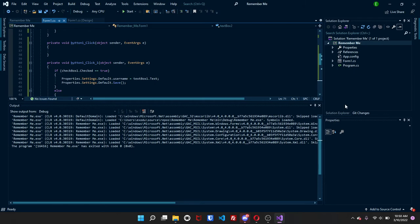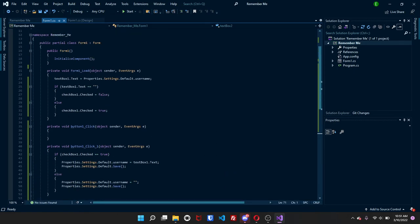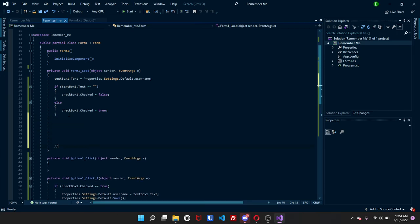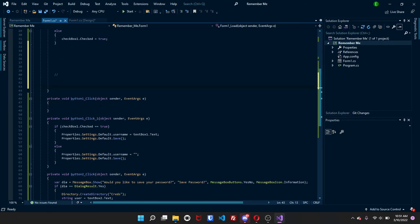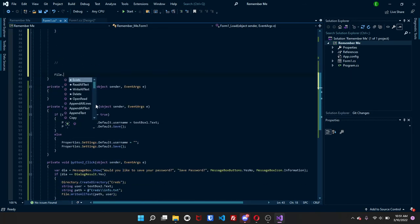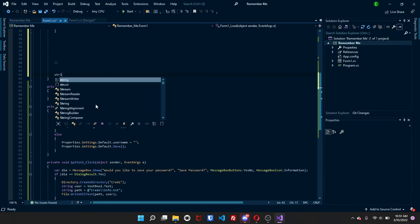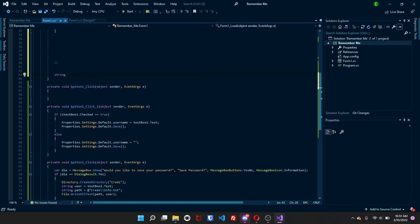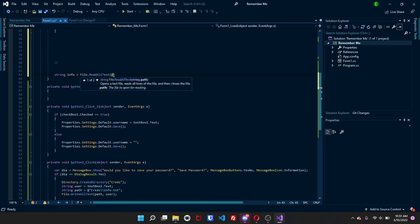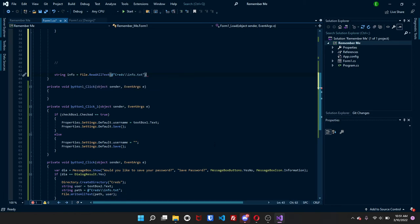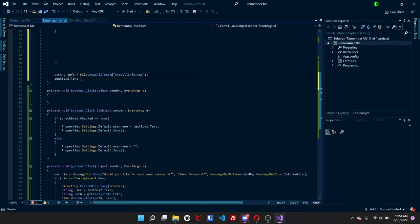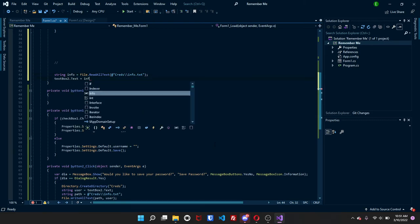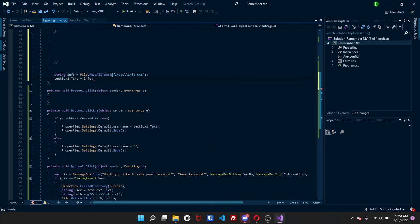You don't have to do that. I'm just going to do it just to separate it. And we're going to do file dot, well, actually string, info equals file dot read all text. And you're going to put the path right here that you put here. So creds info dot text. And then what you're going to do is just do text box two dot text is equal to to info.